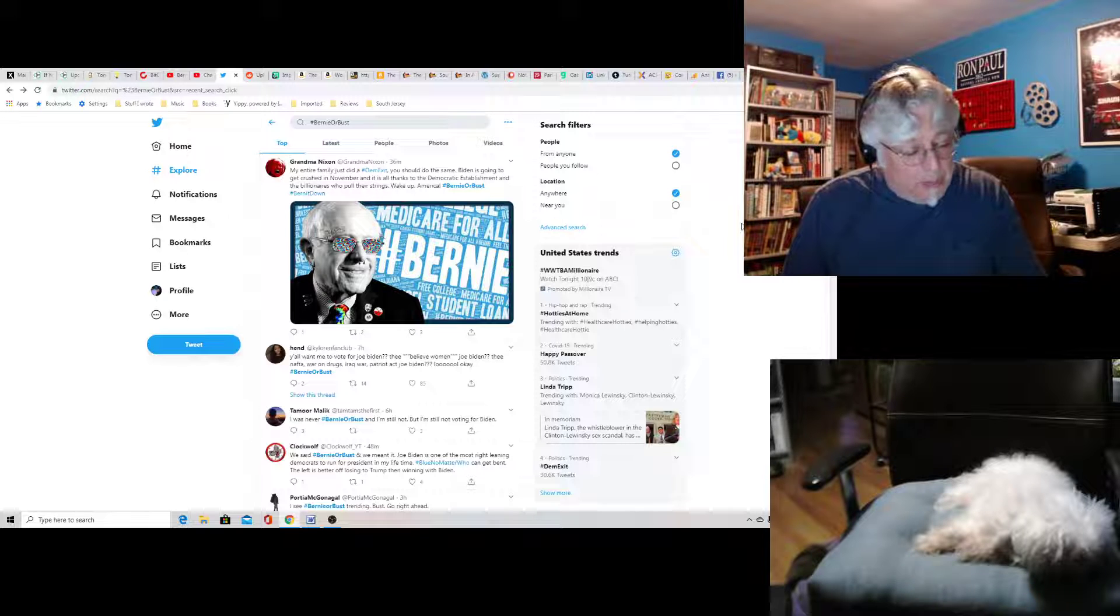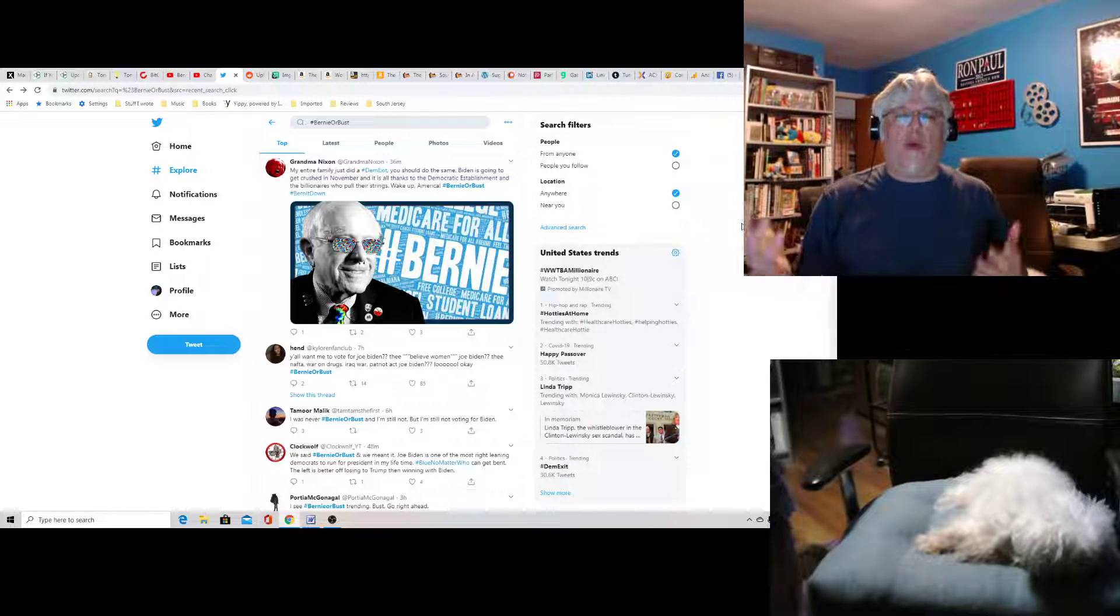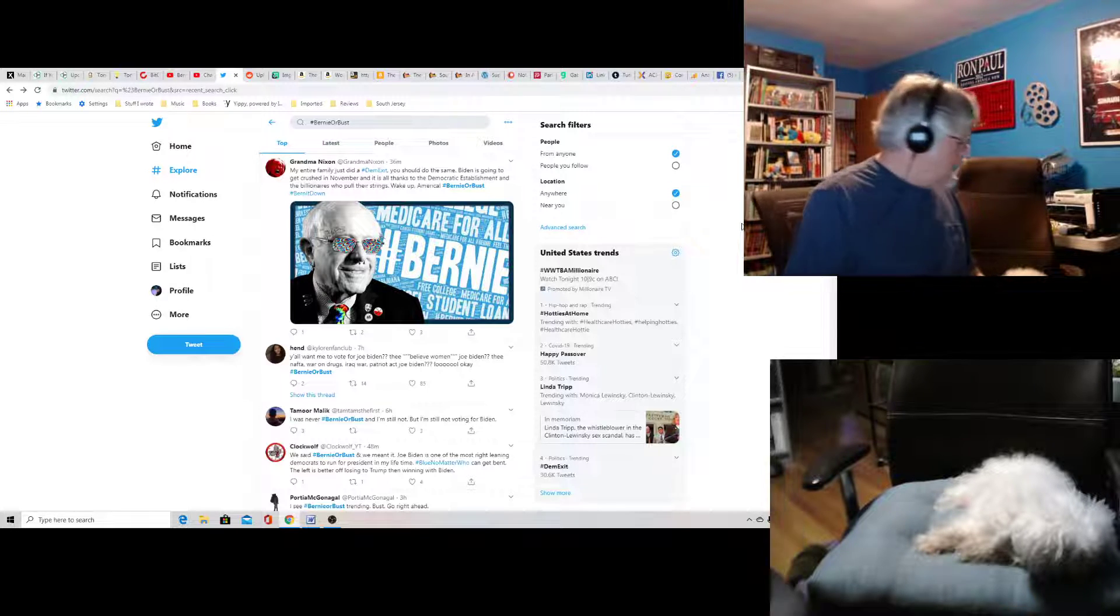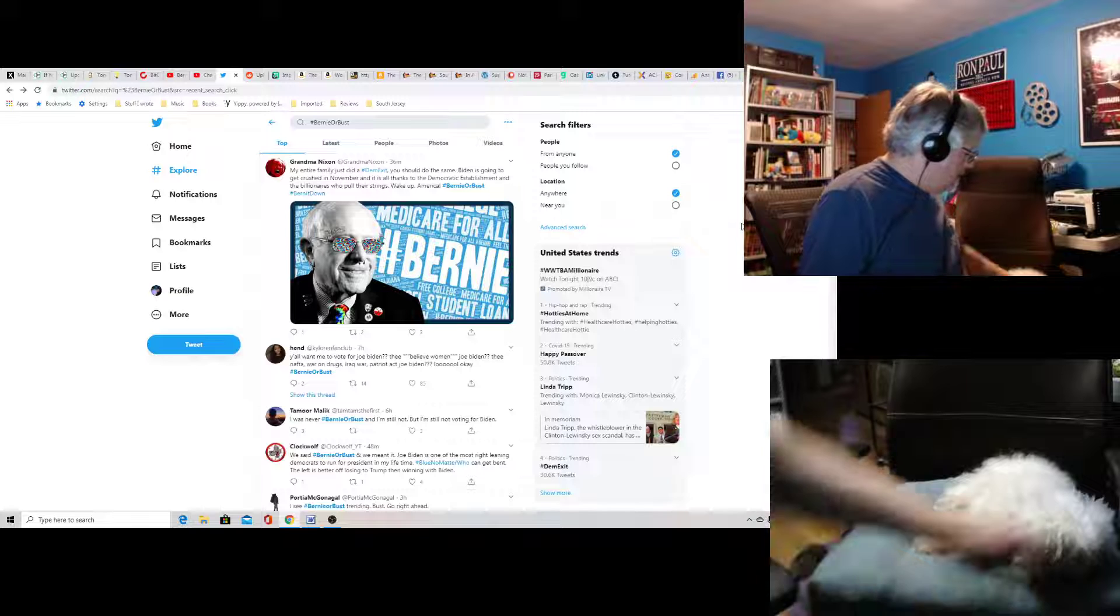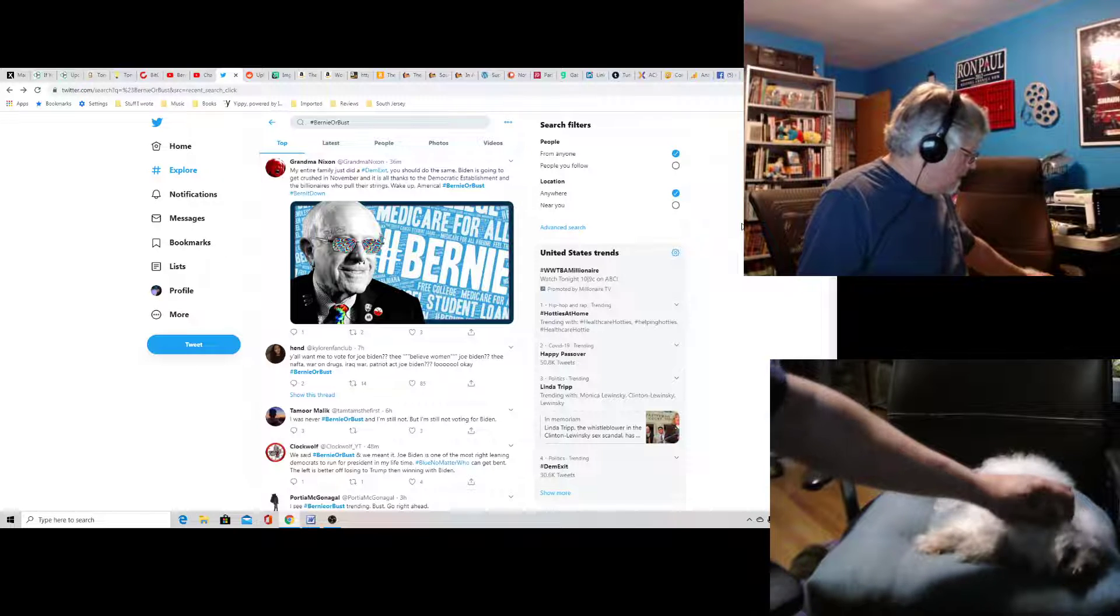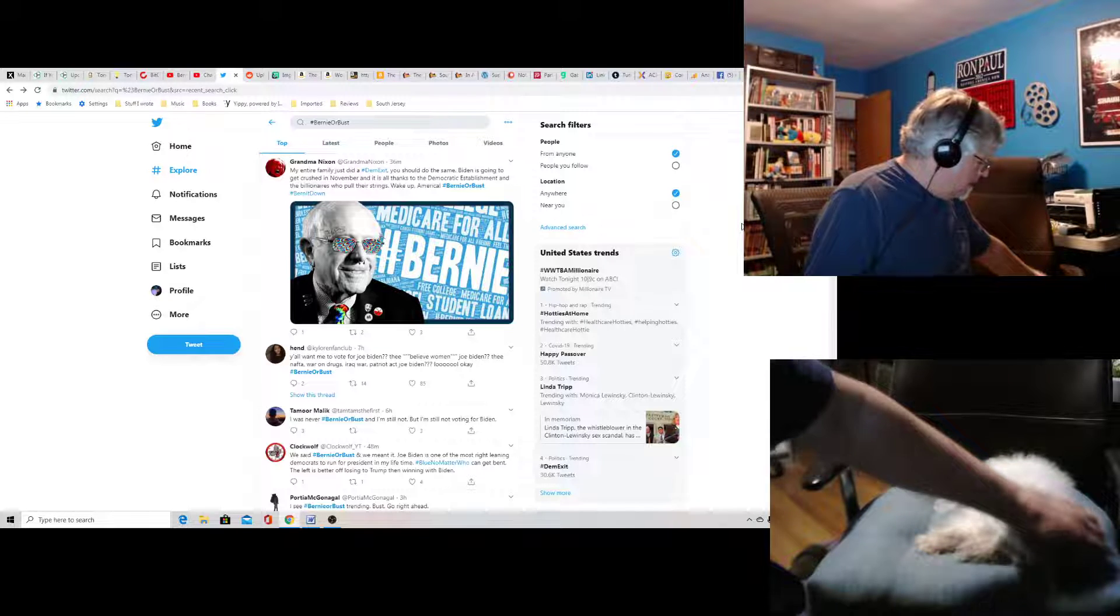Sorry Bernie bros, but we tried to tell you. We tried to warn you, right Little Joan? Right Little Joan? Oh, Little Joan sleepy.